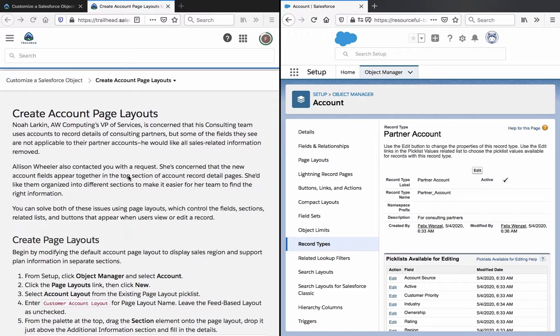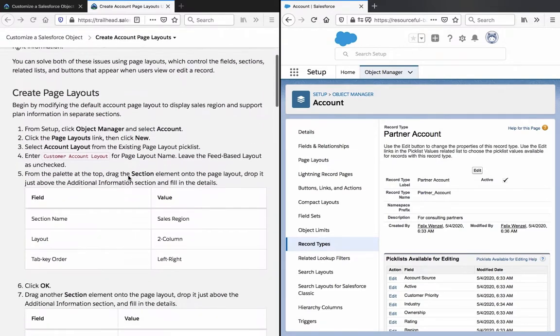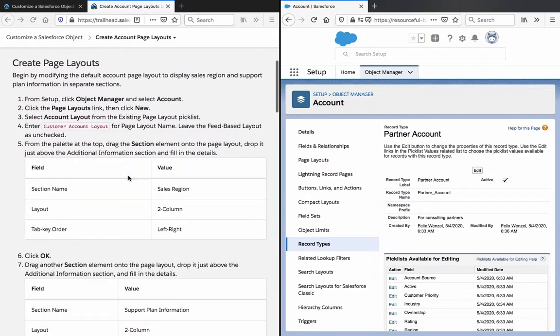You can solve both of these issues using page layouts, which control the fields, sections, related lists, and buttons that appear when users view or edit a record.